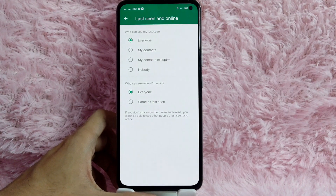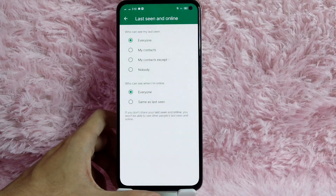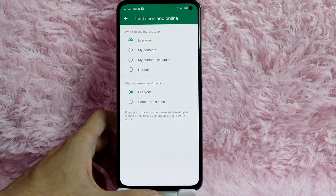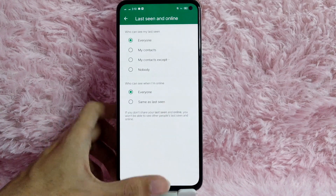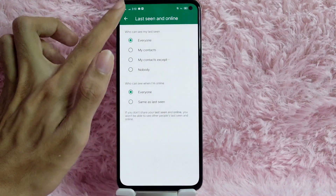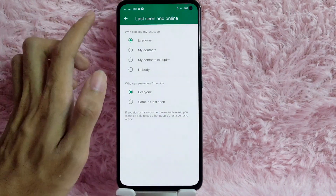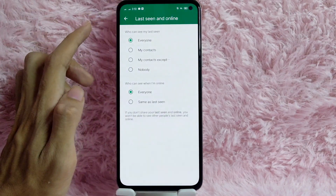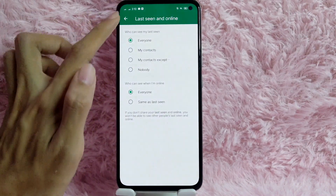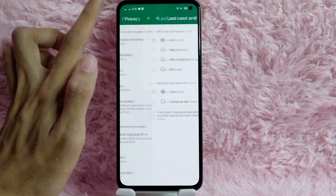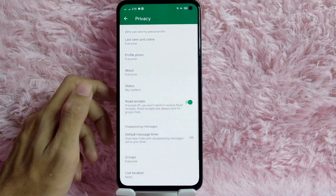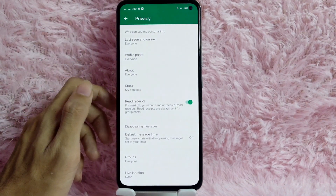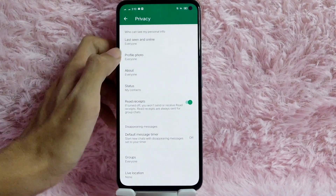There's a reminder for us that if you don't share your Last Seen and Online, you won't be able to see other people's Last Seen and Online either. So to manage other privacy settings, just go back.